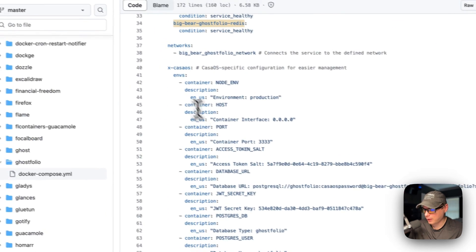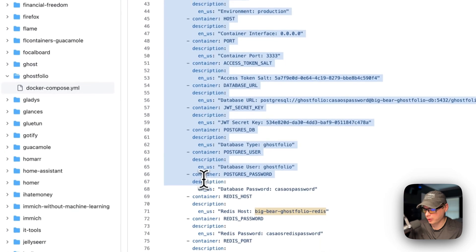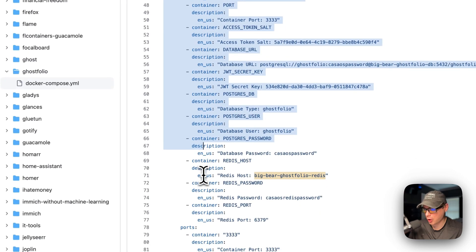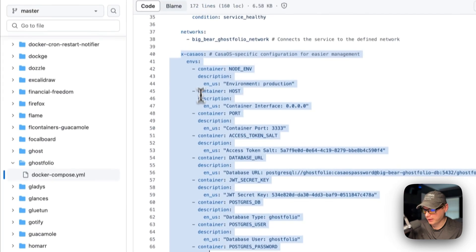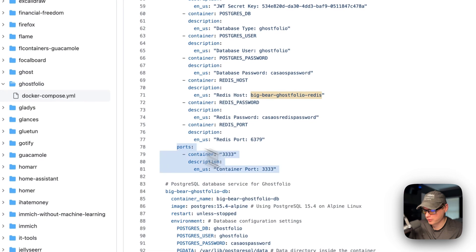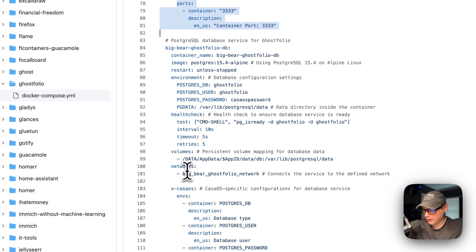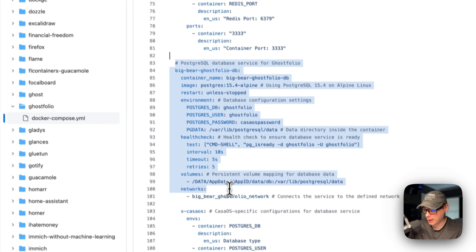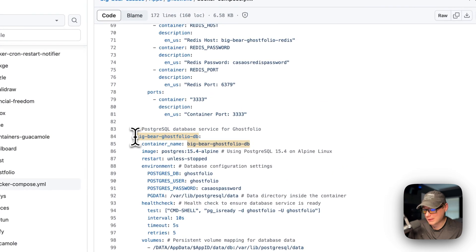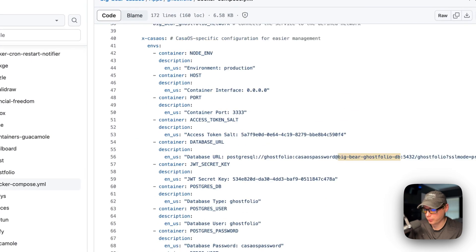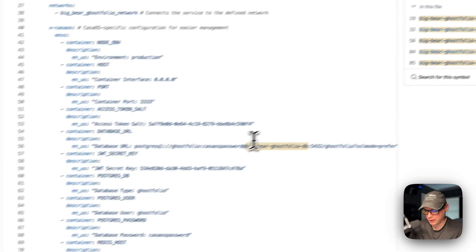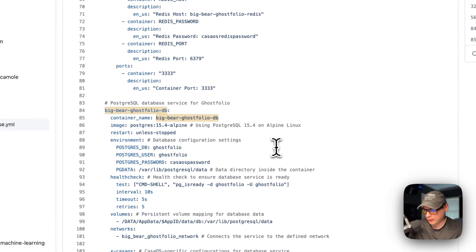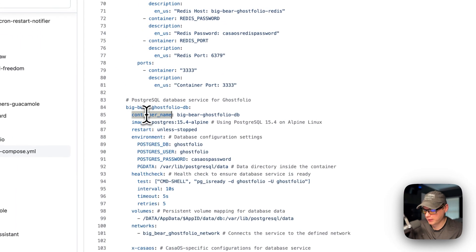Port 3333 on the host maps to port 3333 on the container. If this collides with another port on your host you can change the host port, but do not change the container port. This service depends on Big Bear Ghostfolio DB and Big Bear Ghostfolio Redis, both with condition 'service healthy'. Everything is placed in the Big Bear Ghostfolio network so we can use service names for communication.